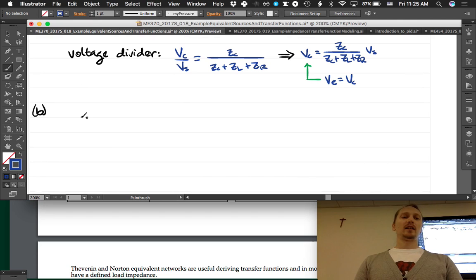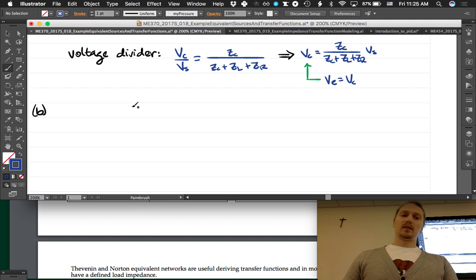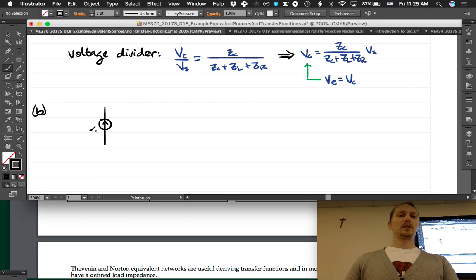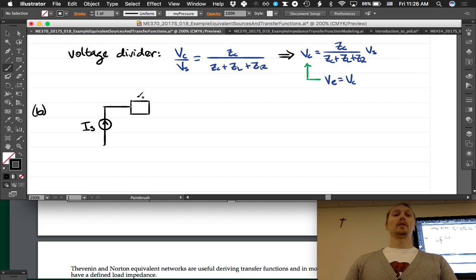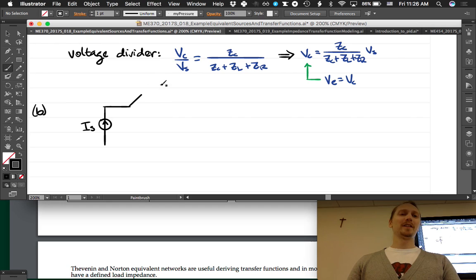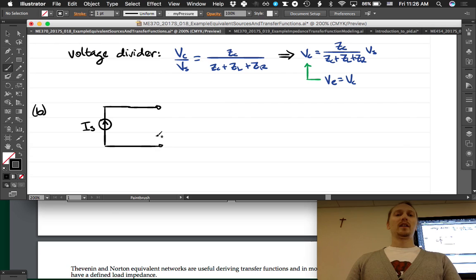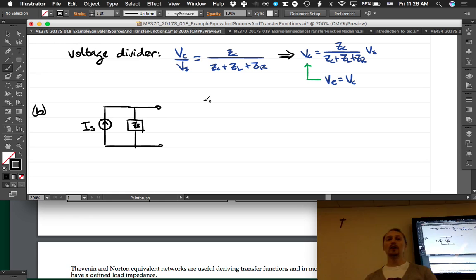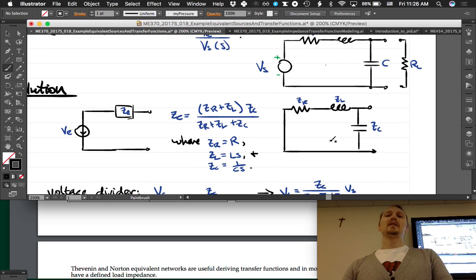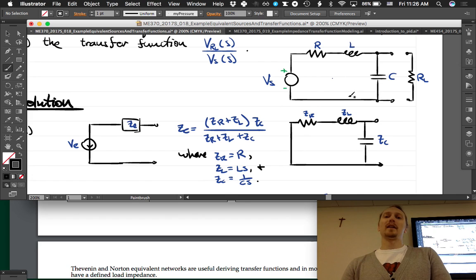The Norton equivalent circuit is going to be a current source IE in parallel — not series, parallel — with an equivalent impedance ZE. We could go back and recompute ZE, but we know it's the same for Norton and Thevenin, so we don't have to zero the sources again. We just need to find IE.